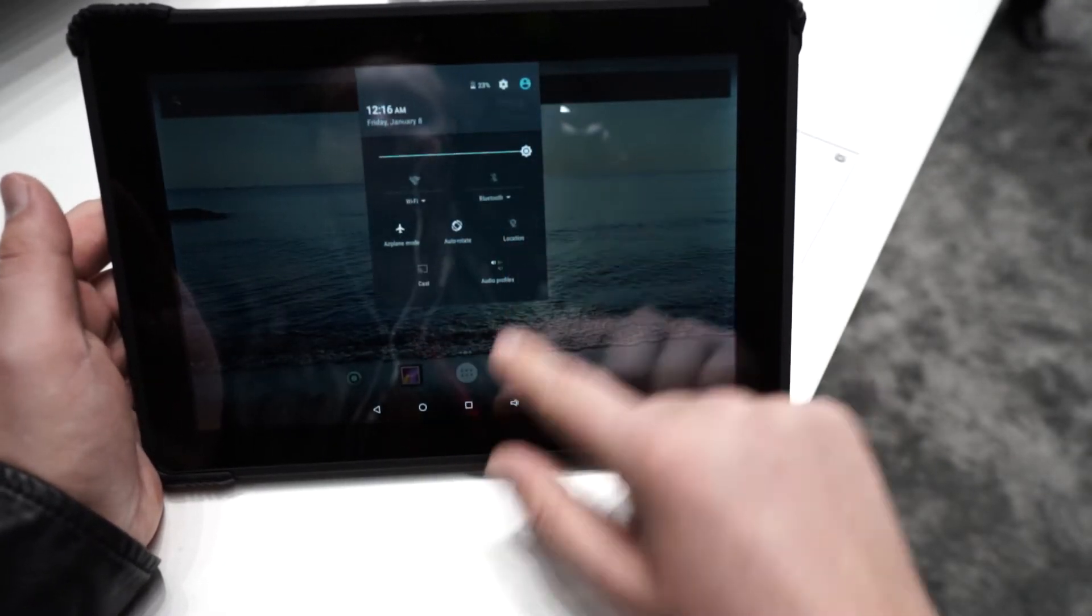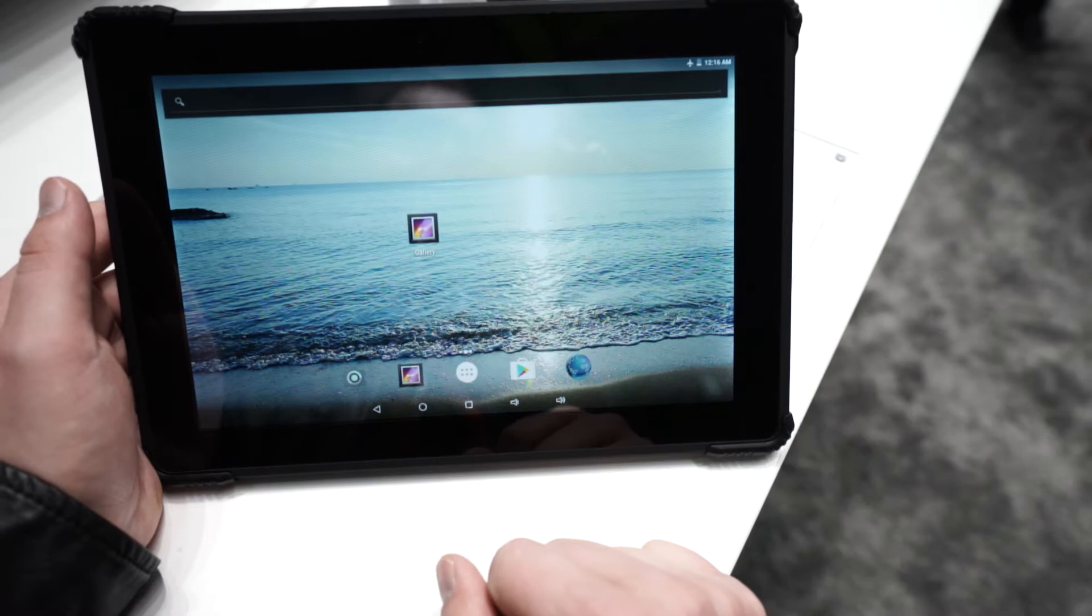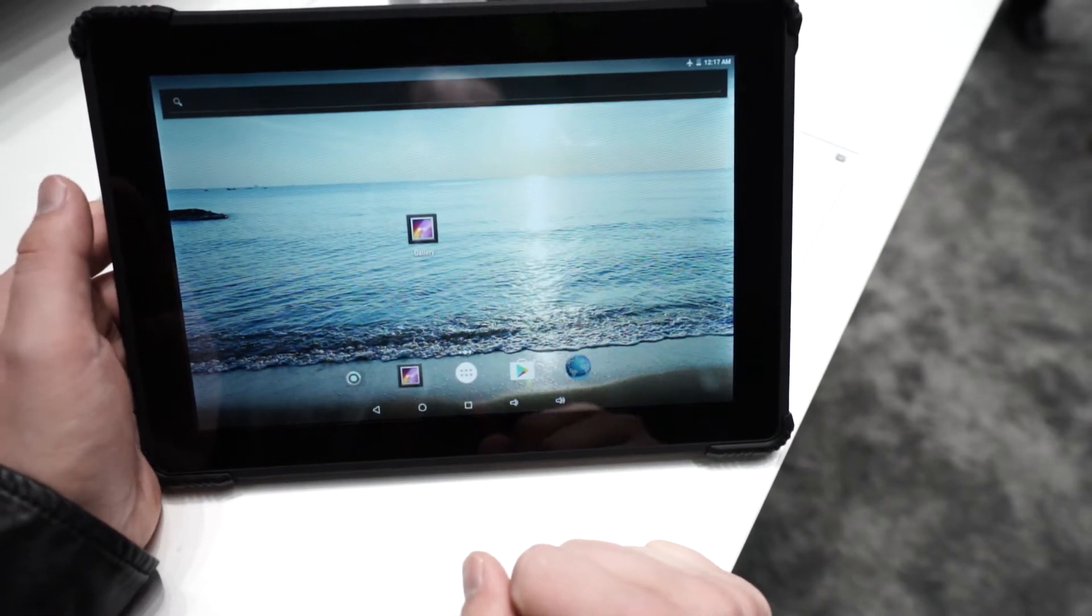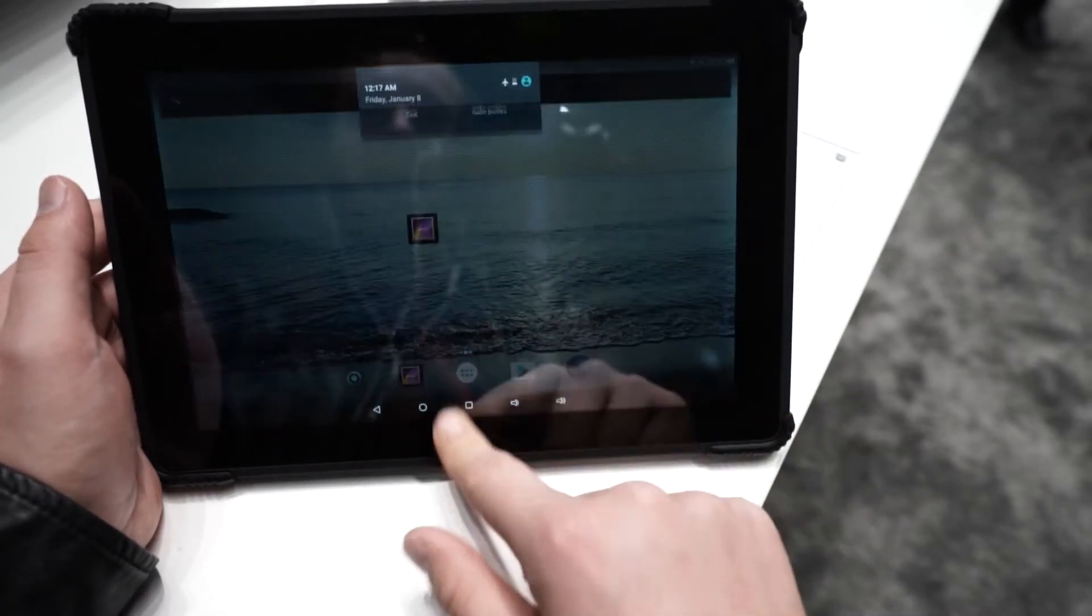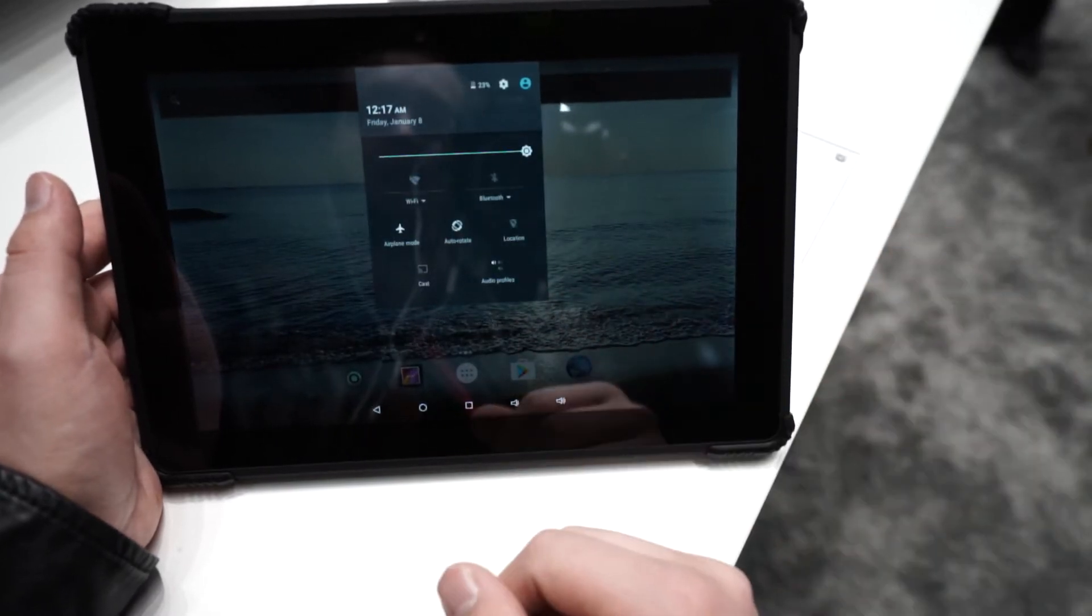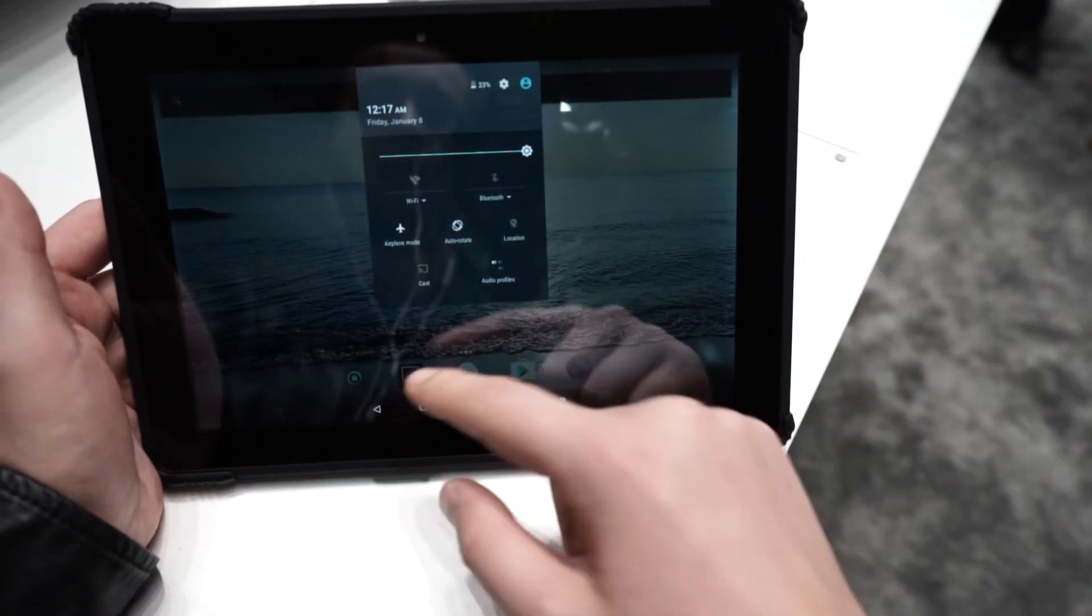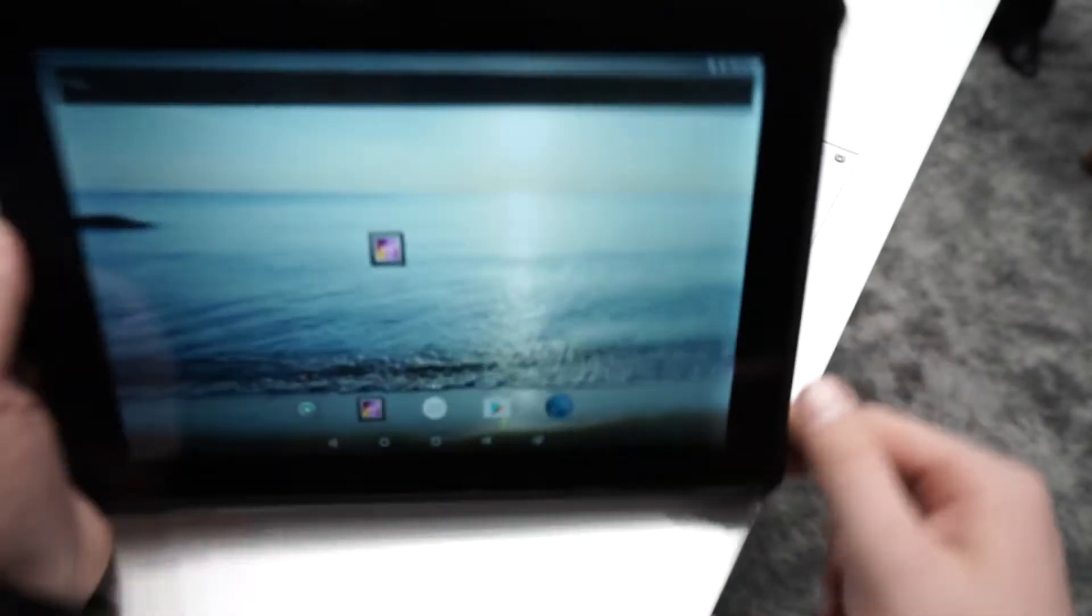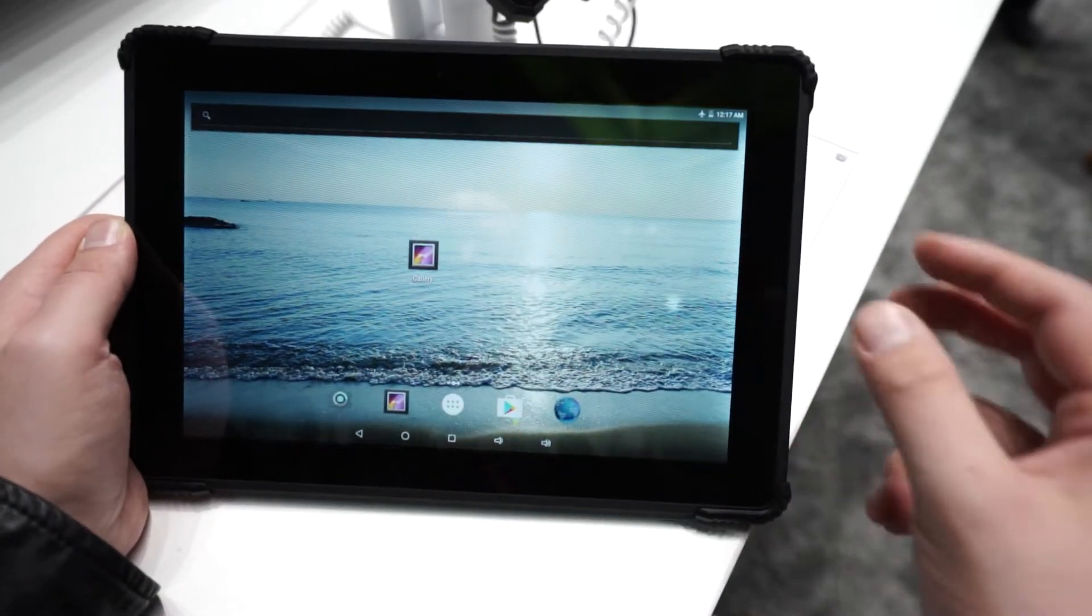Let's check the brightness. The brightness is not the best to be honest. I don't think you'll be able to work with it in direct sunlight, because where I'm right now it's not that bright. It's not dark but it's not that bright, and in direct sunlight I don't think you'll be able to see that much.